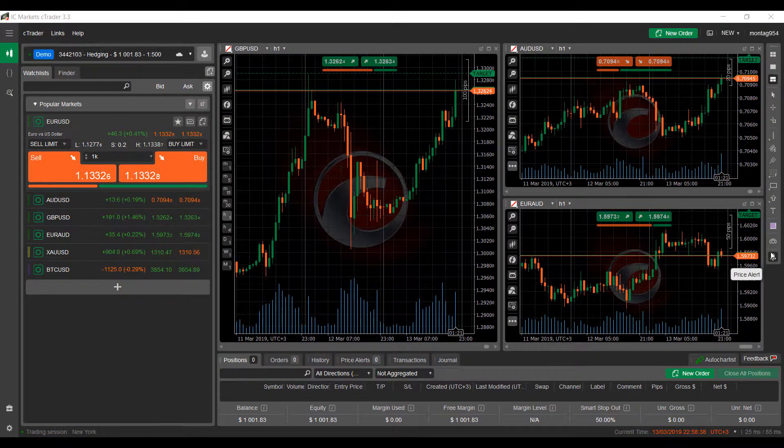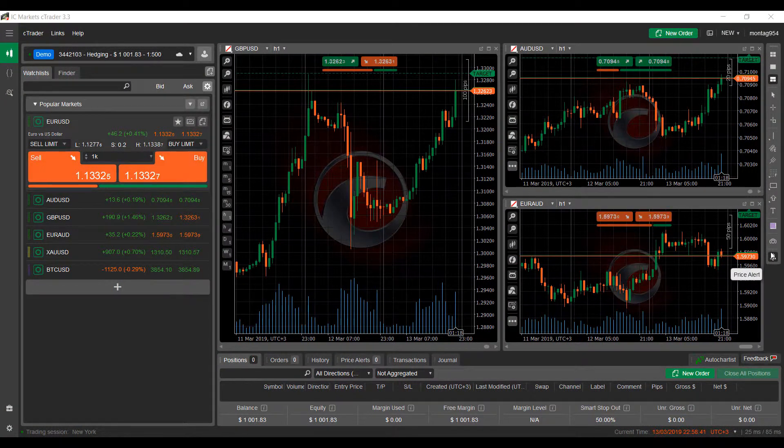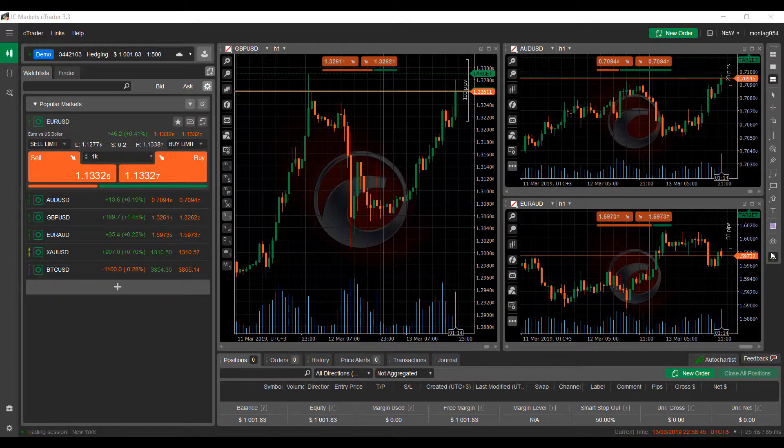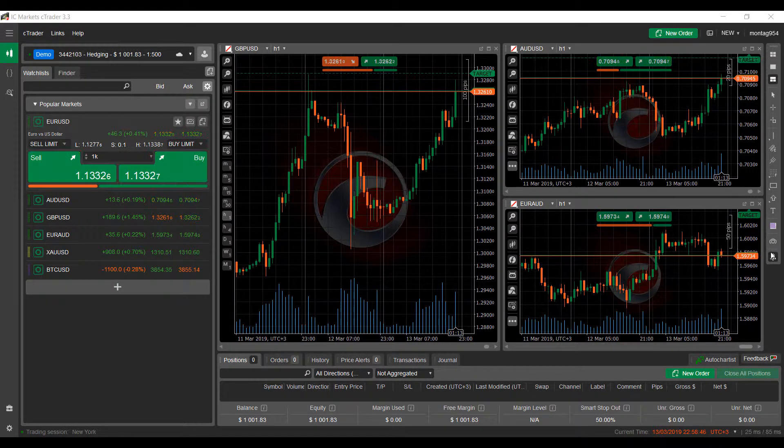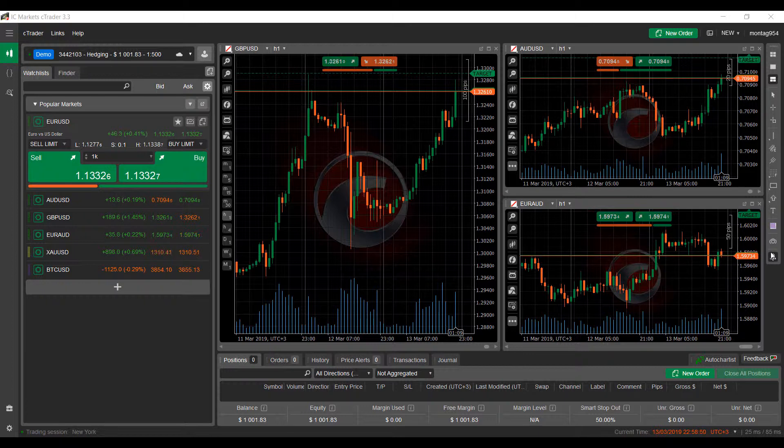Hi, this is Jake with Optimus Forex. In this video, I'll be showing you how to create alerts based off specific prices in the IC Markets cTrader forex trading platform.